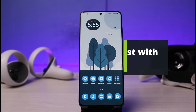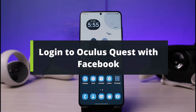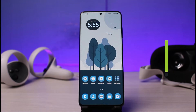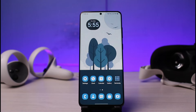How to log into Oculus Quest 2 with your Facebook account. Hi everyone, welcome back to our channel. I am Bimal from how2geek, and in today's video we will discuss how we can log into Oculus using our Facebook. Before we get started, if you are new to our channel, do make sure to leave a like and hit the subscribe button.